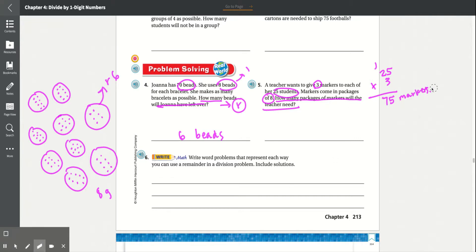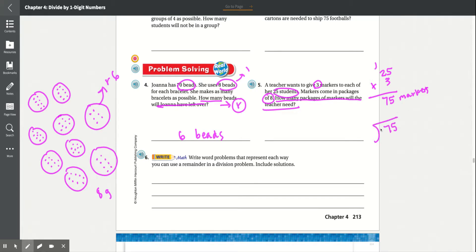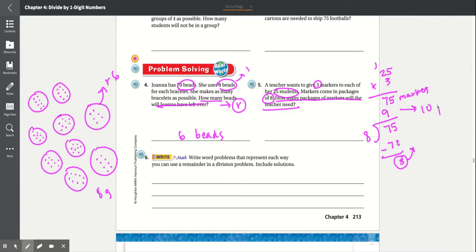So we divide 75 by 8. 8 times 9 is 72, and 75 minus 72 gives a remainder of 3, with 9 whole boxes. Since we have a remainder and she needs a total of 75 markers, we can't leave one student without markers — they only come in packs of 8. So we buy an extra pack: 10 packs total, with some extras in that last pack.